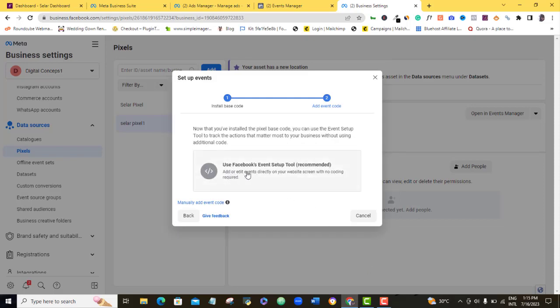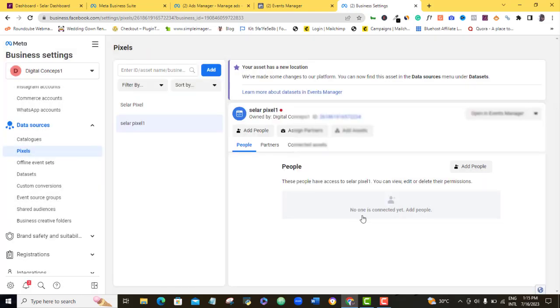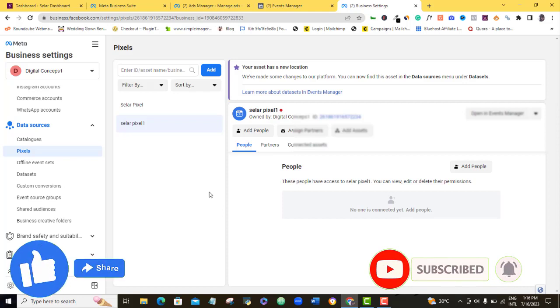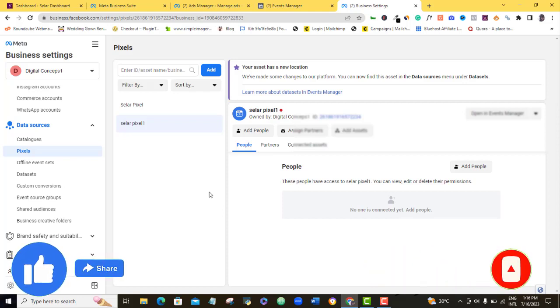Alright, here they are saying use Facebook event setup tool, I'm not just going to use that, though they said it's recommended, but Selar would have done this for you automatically on your Selar account, so we won't be needing this, so I'll just click on cancel. Congratulations, our Selar pixel has been successfully created.